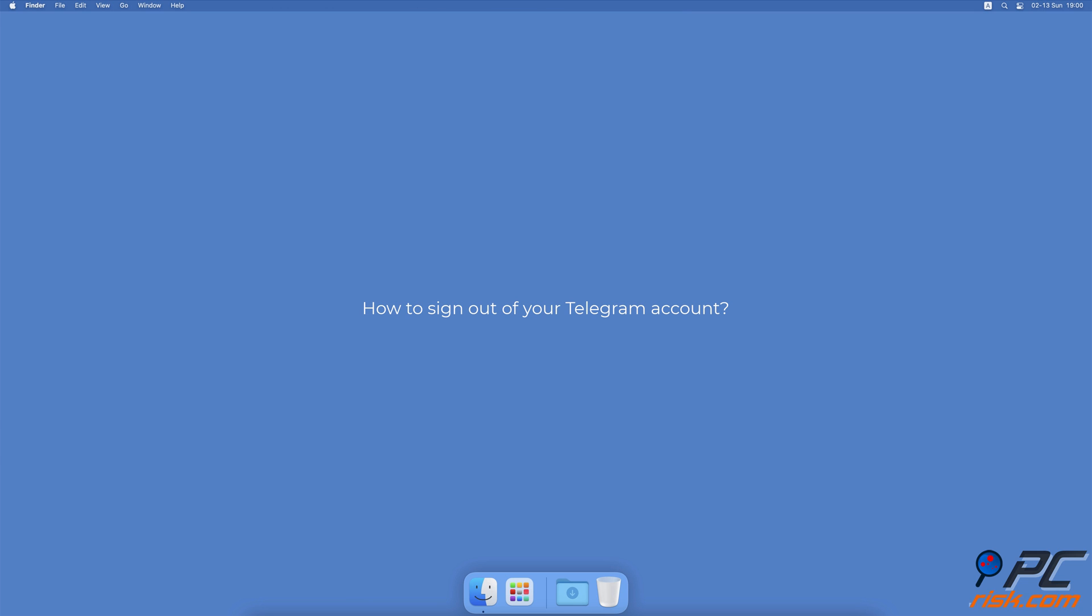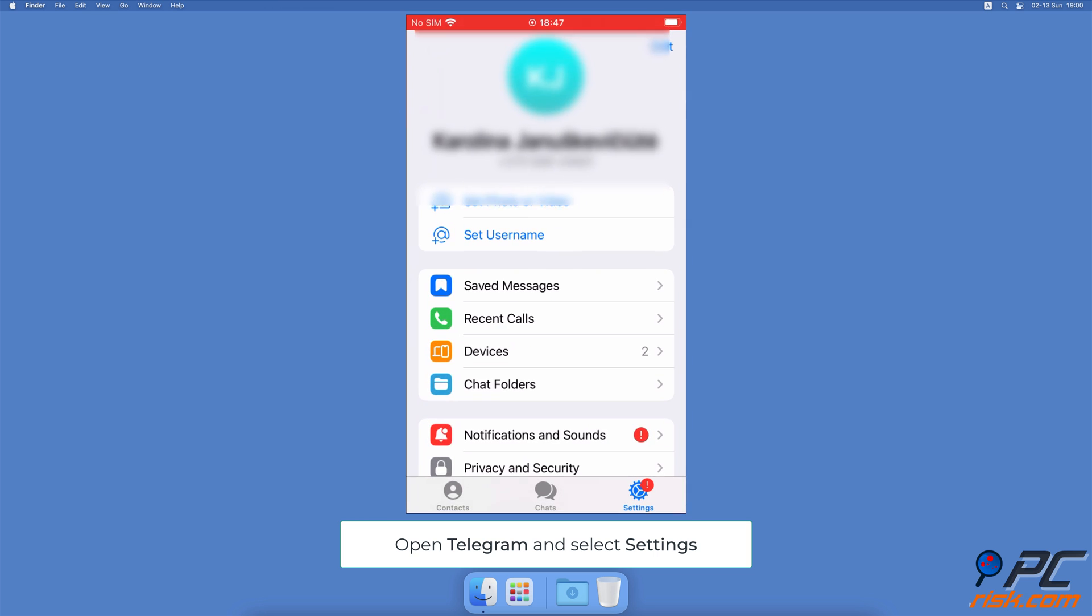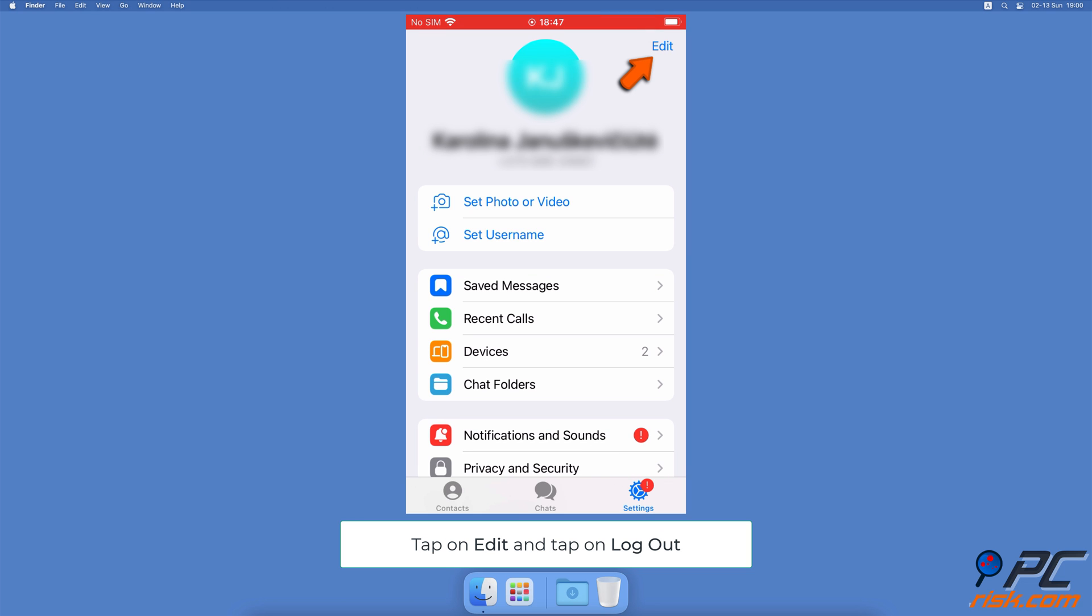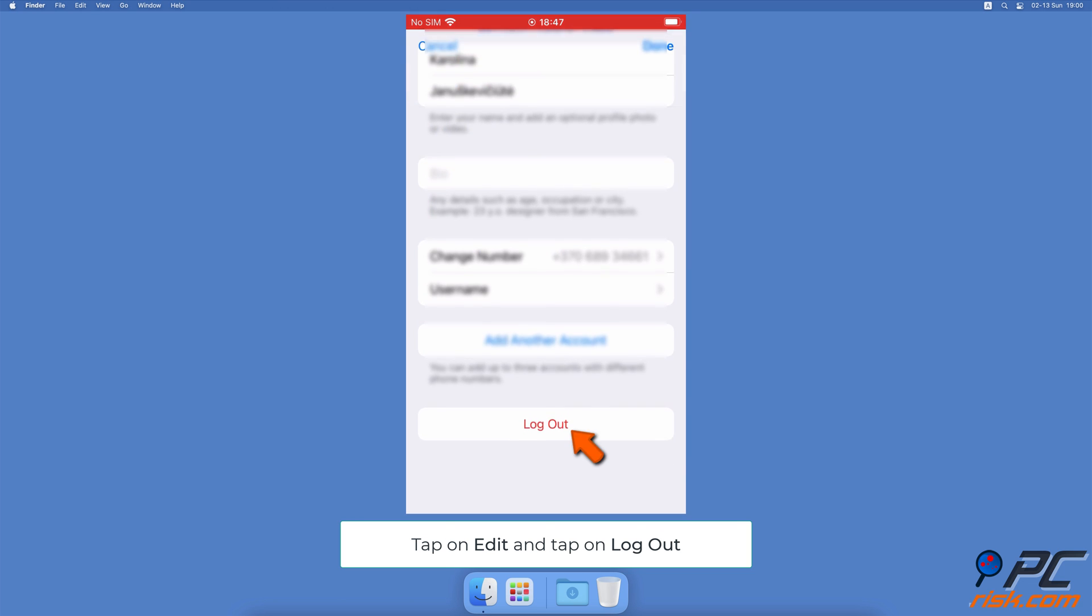How to sign out of your Telegram account. To log out of your Telegram account, open the Telegram app. Tap on the Settings tab at the bottom right corner. At the top right corner, tap on Edit, then at the very bottom, tap on Log Out.